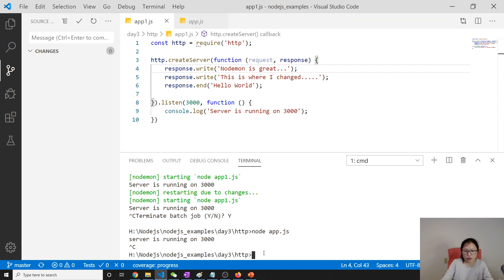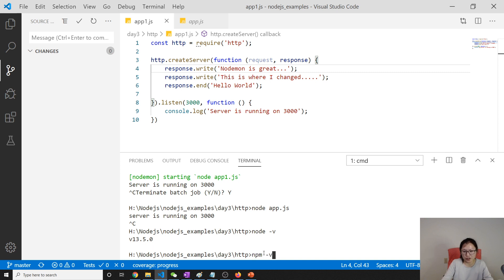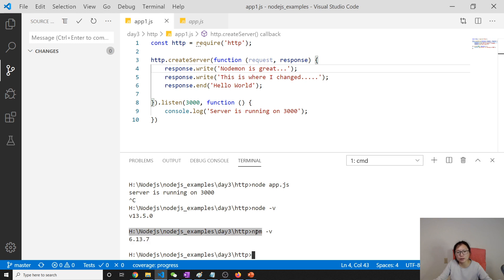And we also can check node version like this, right? And then what you can do is you can use the npm version. This is npm version. And when you install node, npm node package manager is already installed. So you can use.